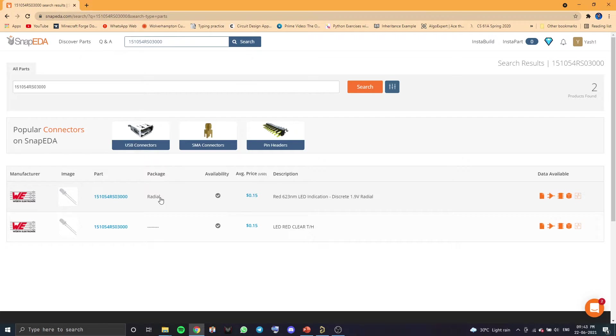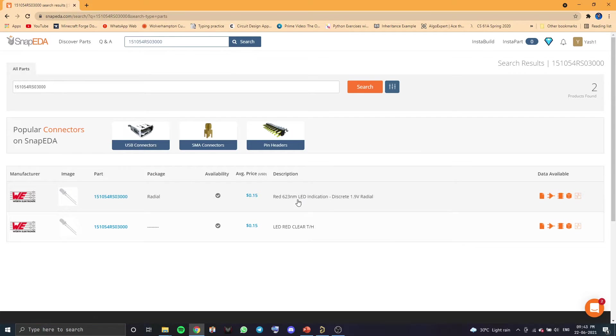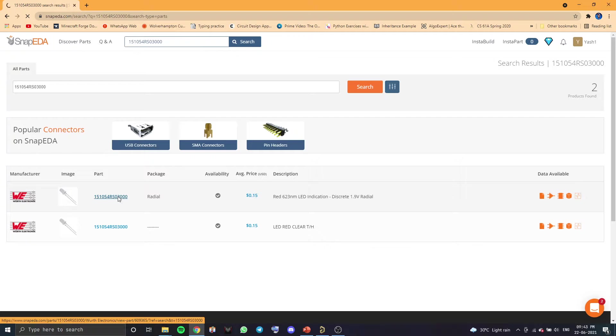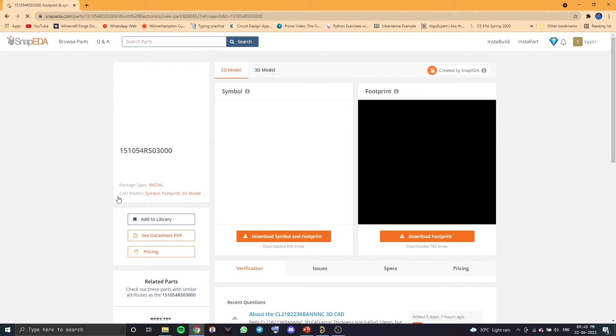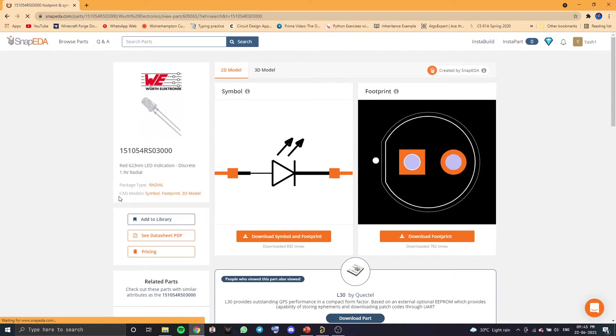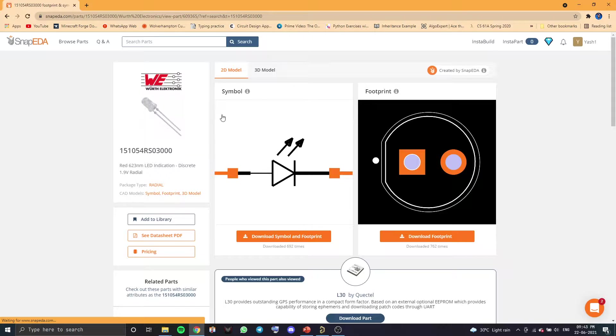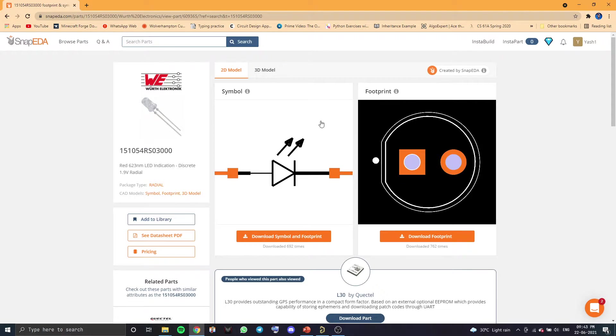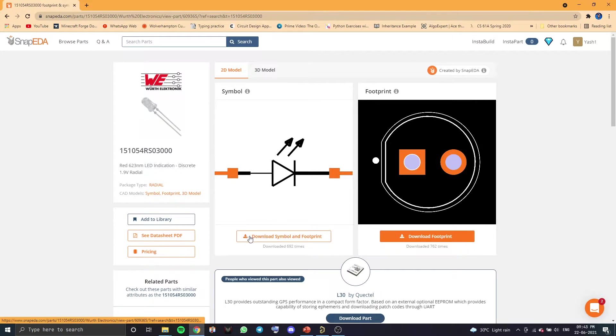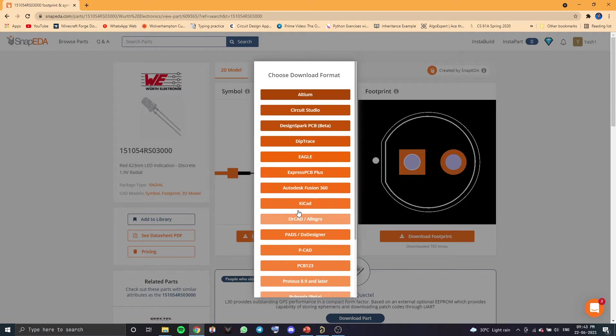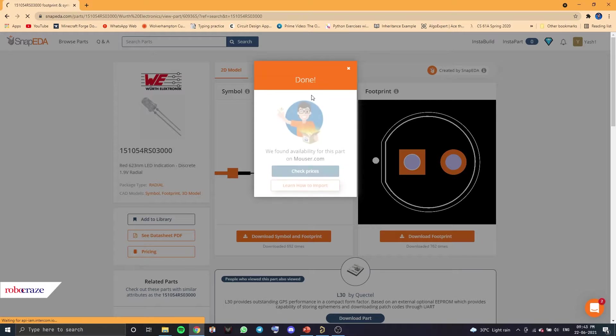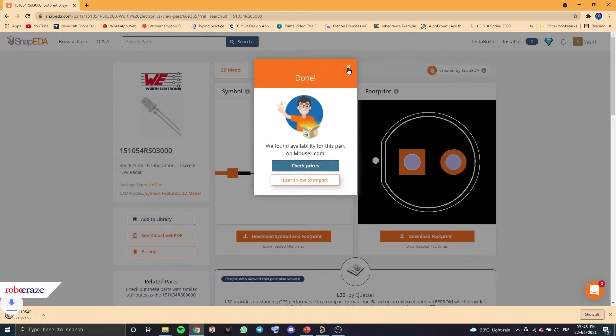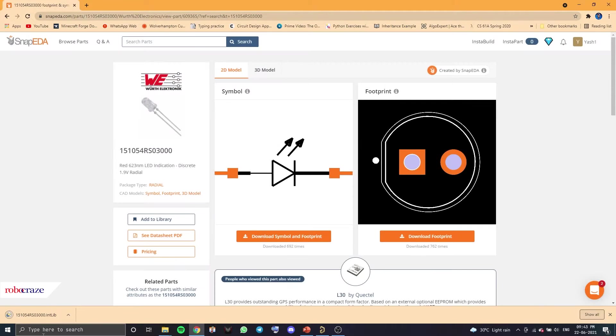Now, over here, you can see the part. It's a red LED. So you want to click on that. And you can see the symbol and the footprint for the component right here. So you want to click on Download Symbol and Footprint and select Altium. This should download the library file for you.